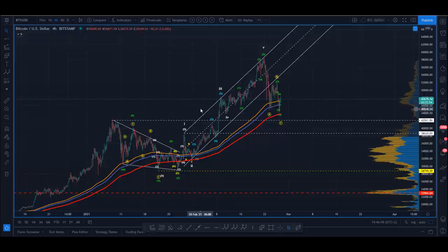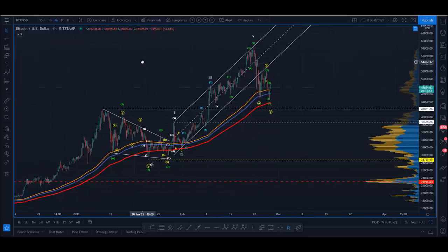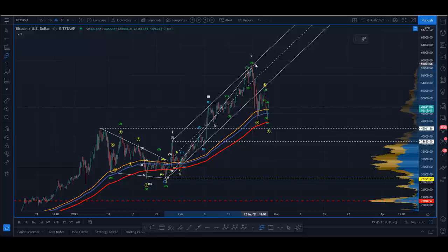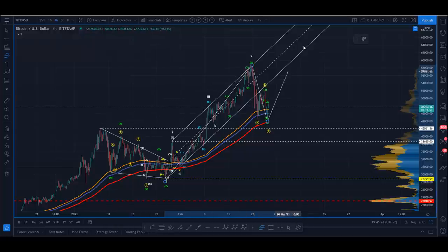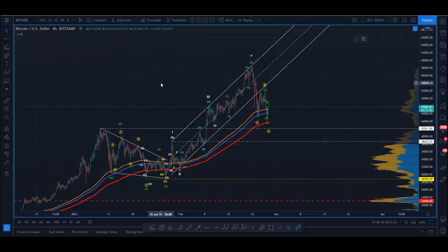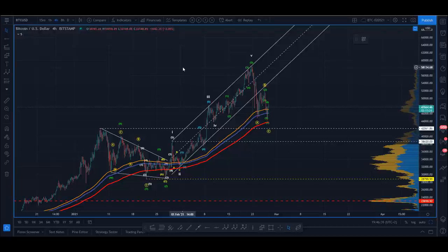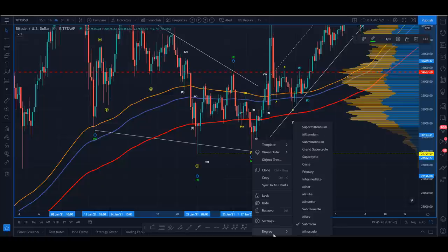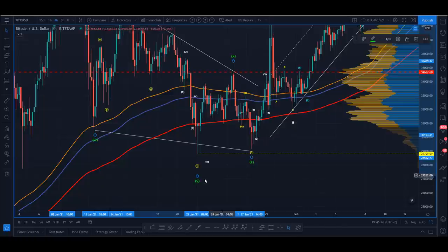So you look at that and say: okay, we had looked at this as a couple of scenarios. One possibility — on the assumption that this is a large four — is that this is one-two and we're going up for another big rip into a big three. That's certainly valid. That said, on the assumption that we've completed something here, I'm about to pull out to a larger degree. Here's the truncation that gives us the WXYXZ.